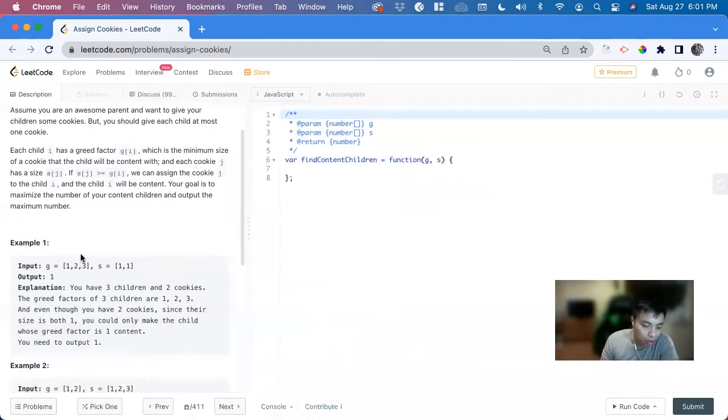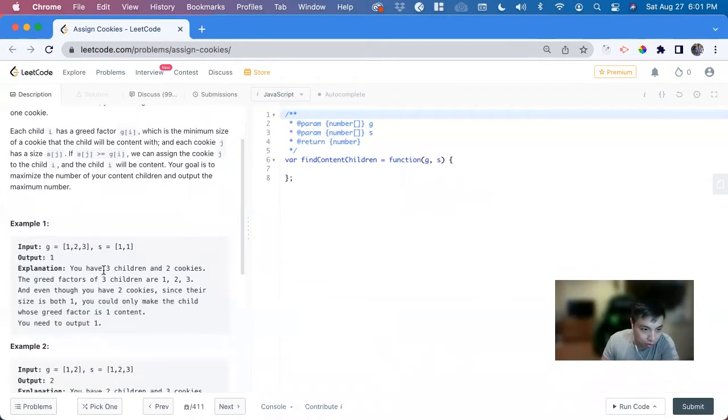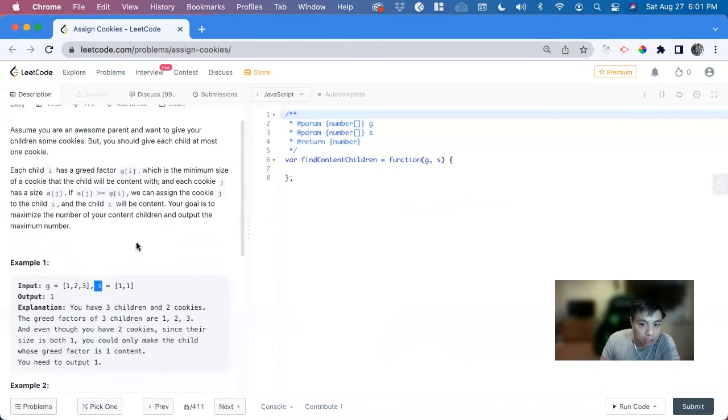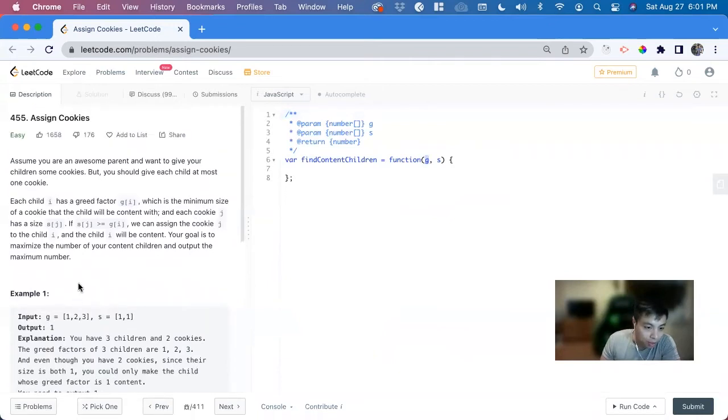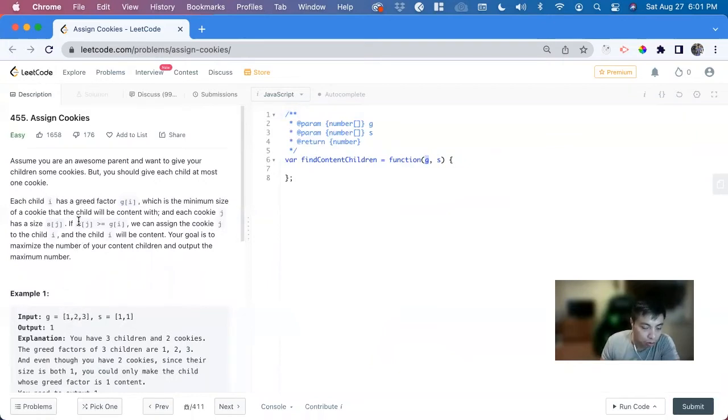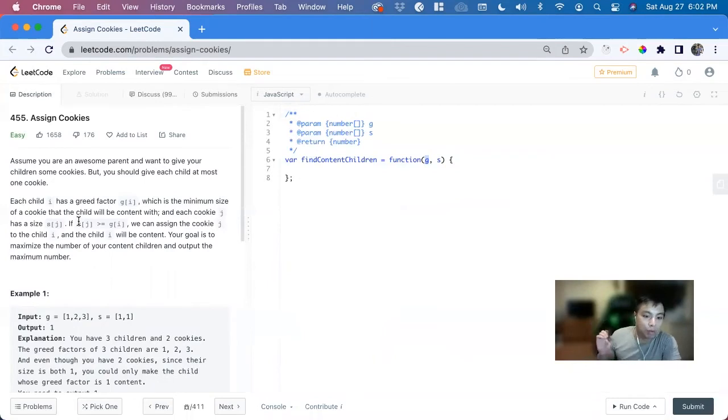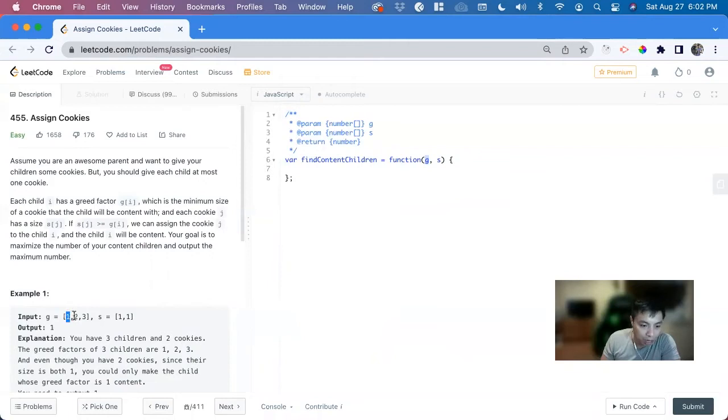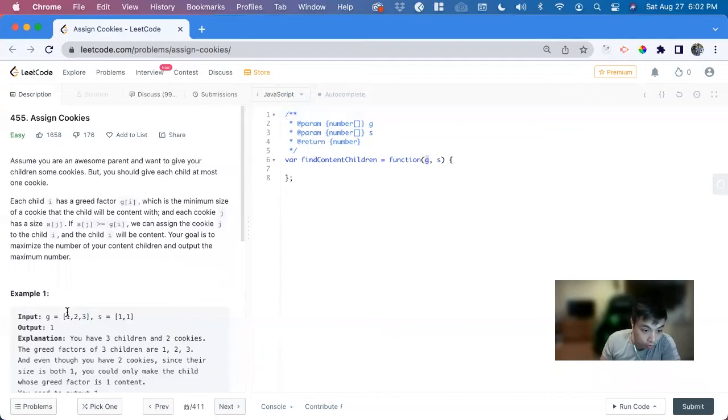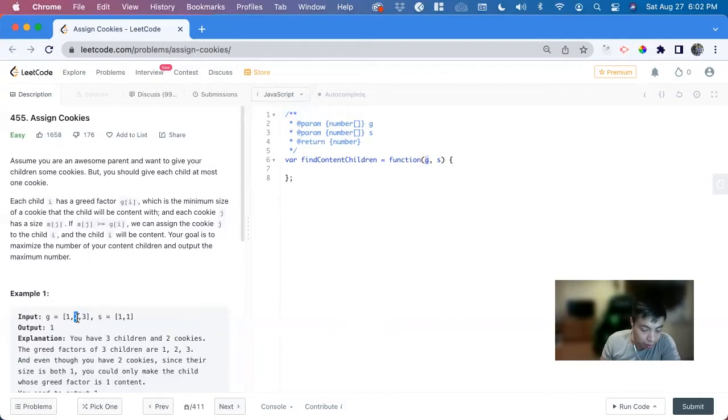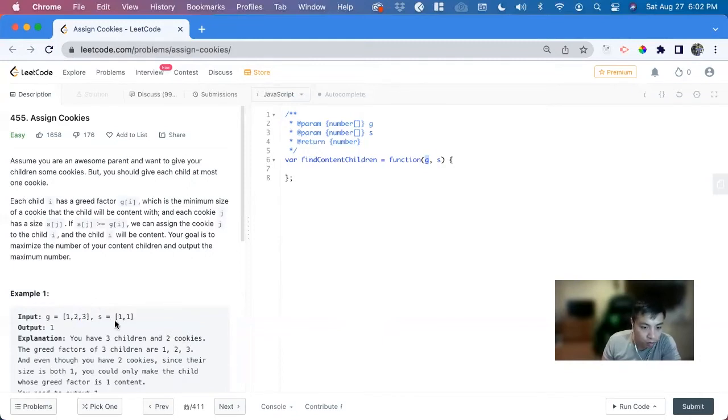So in this problem, we can just go straight to the example here. So we have G and S. So what G is, is an array, and each index of this array represents a child, but their minimum size of a cookie they want. So this indicates one child, this indicates another child, and this indicates another child. And so for the first child, index of zero, their cookie preference is a minimum of one. The second one, or index of one, has a minimum cookie of two, and so forth.